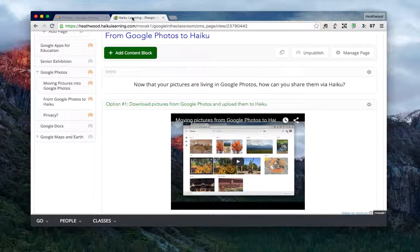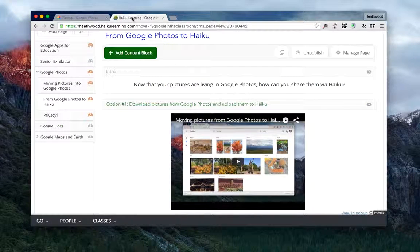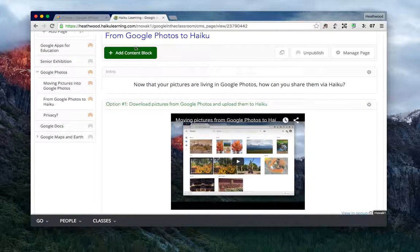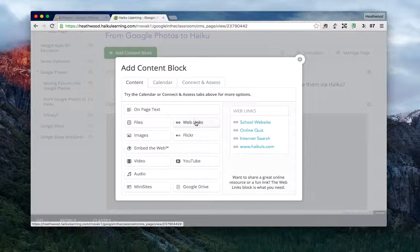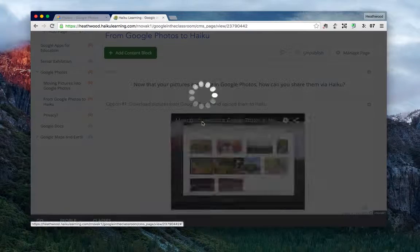Go into Haiku and I'll add a content block. For this, I want to add a web link.